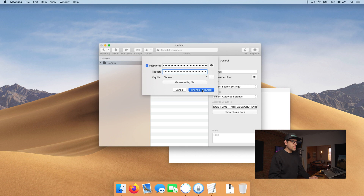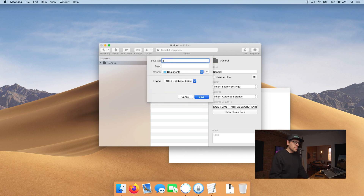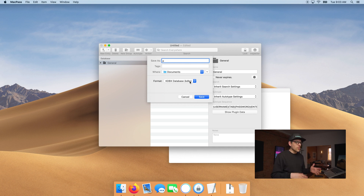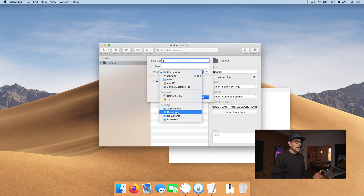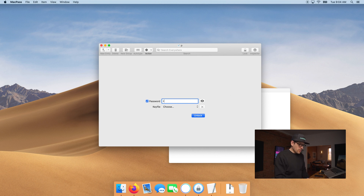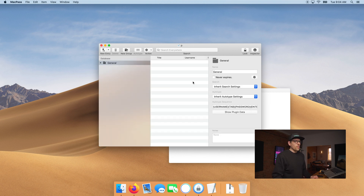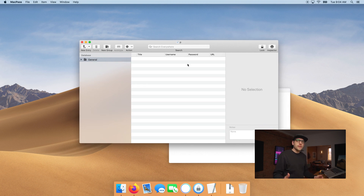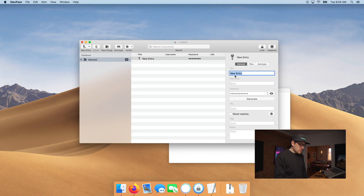Take your passphrase and enter it in MacPass as the master password. It's going to ask you to save the database file — don't name it something too obvious. I'll call it 'P' for now. Saving it in Documents is smarter than the Desktop. Now log back in with your passphrase. To create your first entry — say for Reddit — click New Entry, set the title to Reddit, and enter your username.